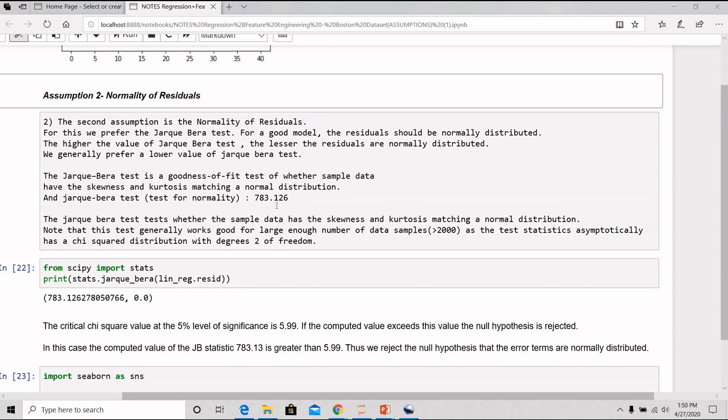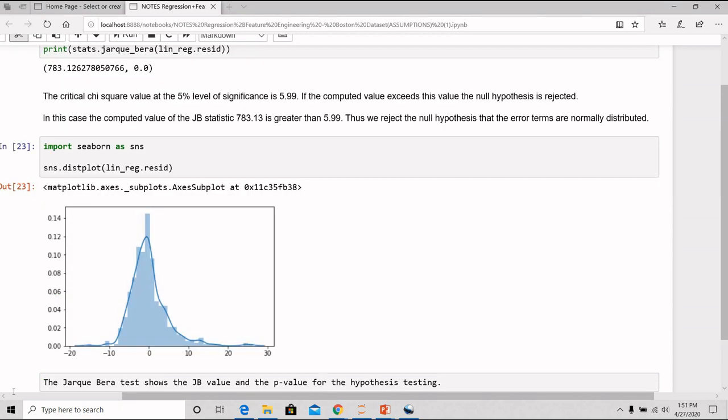In the above linear regression summary also, we have seen the Jarque-Bera value to be 783.126. At 5% confidence, the significance is 5.99. In this case, the computed value of Jarque-Bera statistic, 783.13, it is greater than 5.99. Thus, we reject the null hypothesis that the error terms are normally distributed.